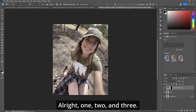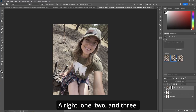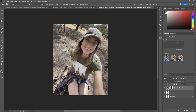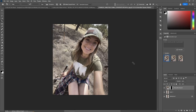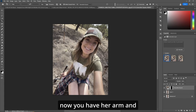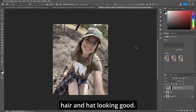We get three options — one, two, and three. I like number one here as it completes the whole picture: now you have her arm, hair, and hat. Looking good.